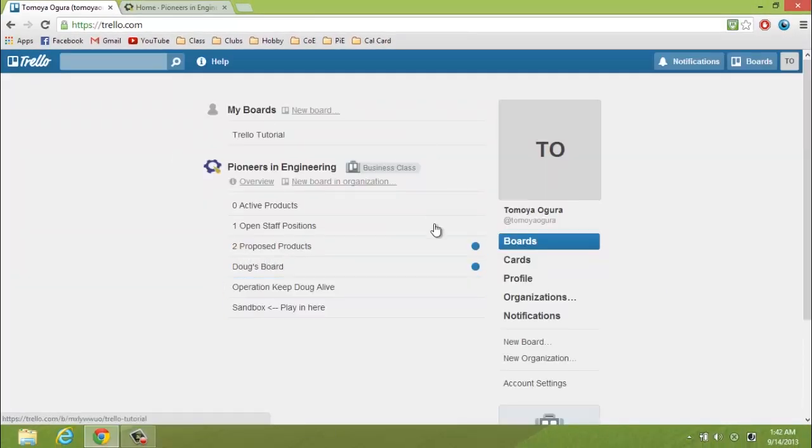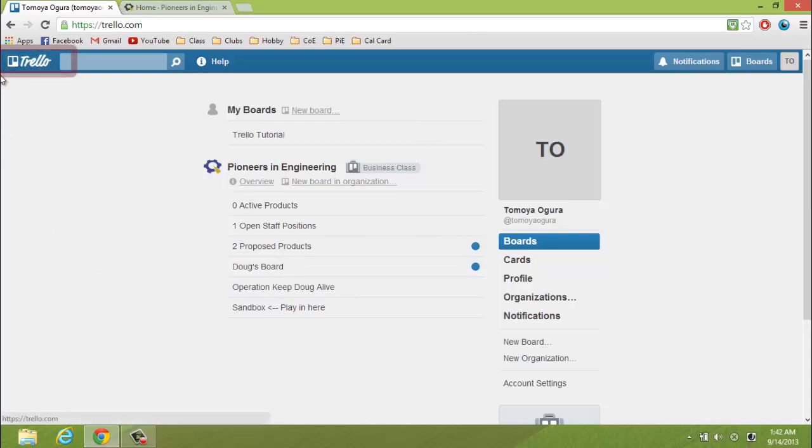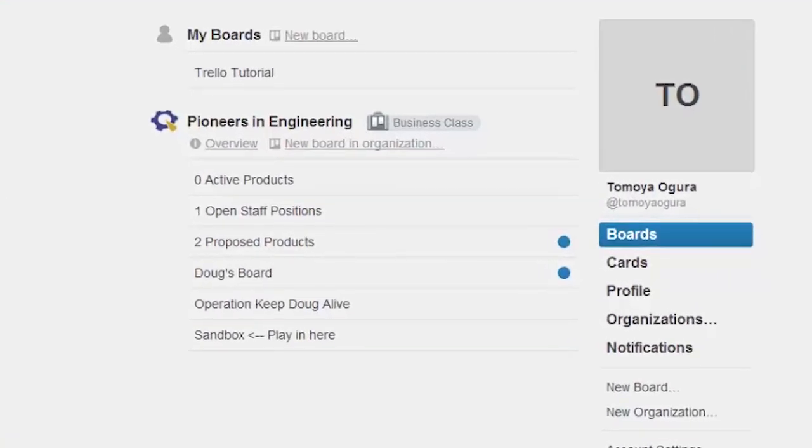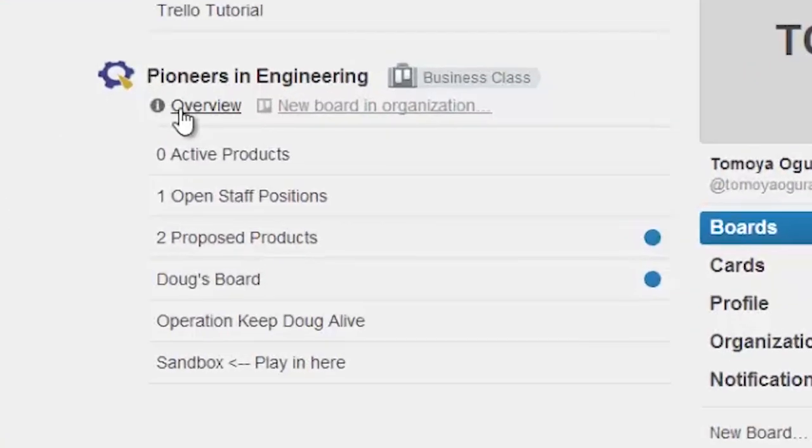Now this is your main page, Trello main page. You can always access it from the icon on the top left corner. We'll come back to this page later, but for now, let's go to the overview page for Pi Pioneers in Engineering.